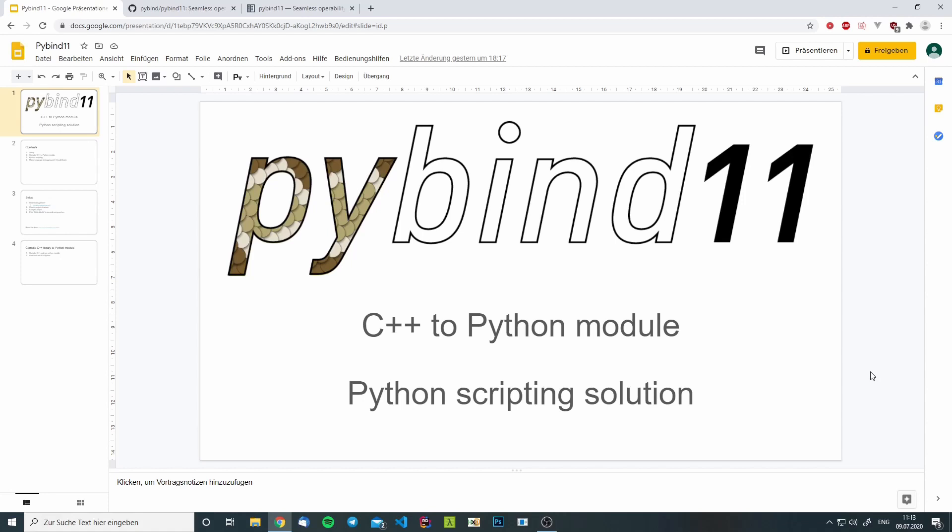Hey and welcome. I will show you how you can compile a C++ library to a Python module, import it into your Python program and use it.